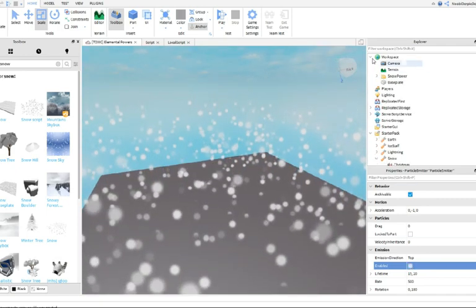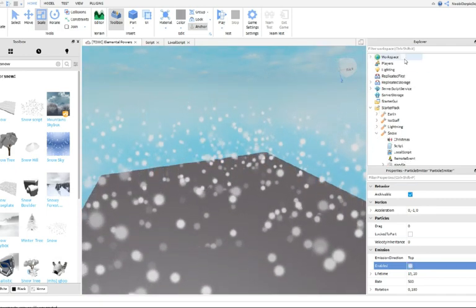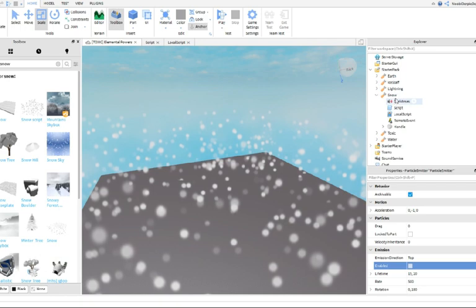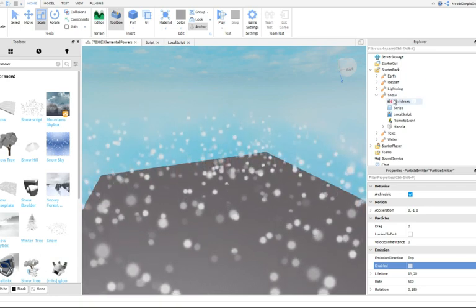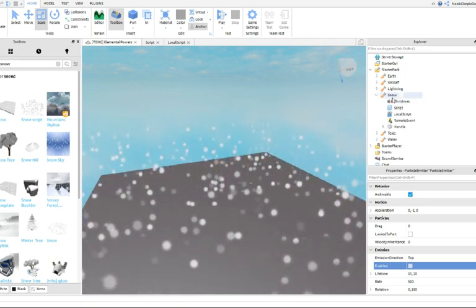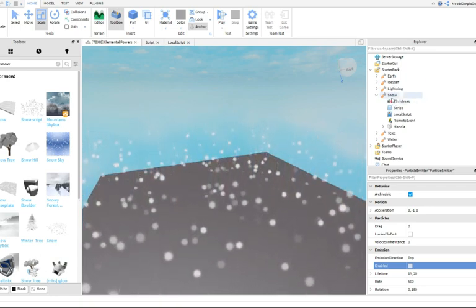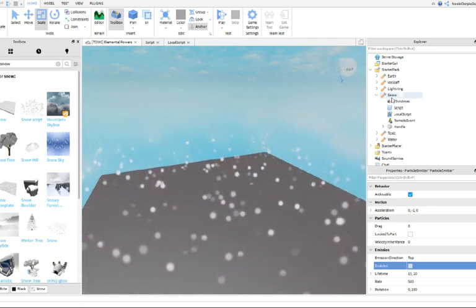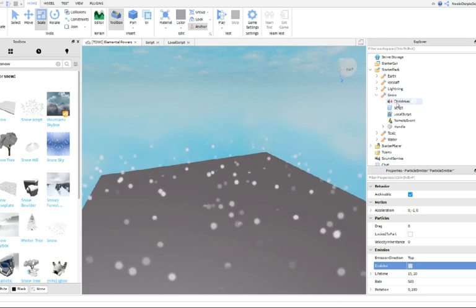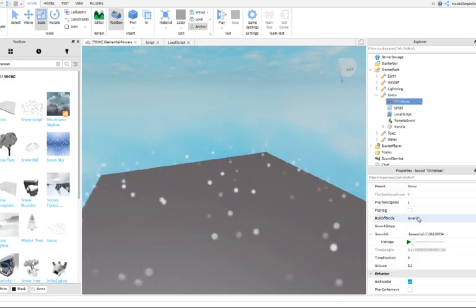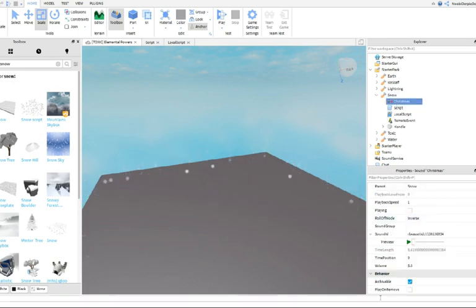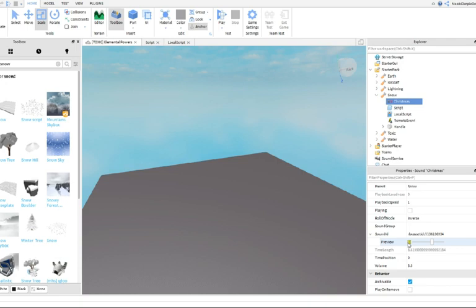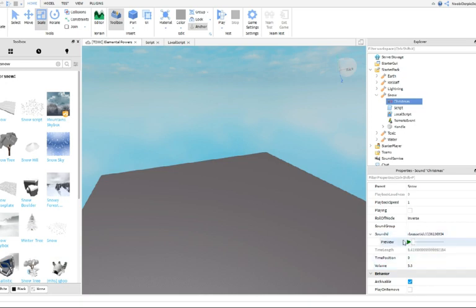Then, insert a tool into Starter Pack and name it Snow. Then, insert a sound and customize it as you would like. Put the volume to 5.5. If you want the sound, the ID will be in the description.